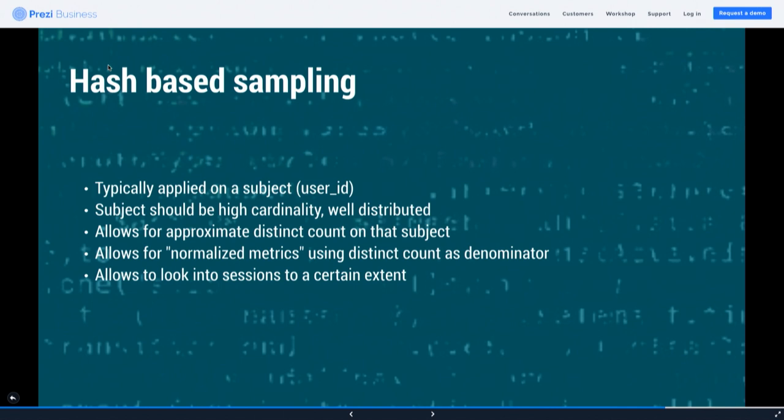Hash-based sampling: instead of randomly sampling one percent of rows, you can sample one percent of users by hashing the user ID. This allows you to do things like count distinct users, which you wouldn't be able to do with random row sampling. The downside is you can only pick one column or subject to hash on per dataset.